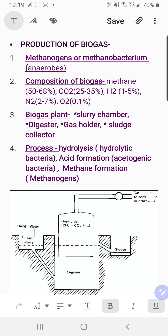The second point is the composition of biogas. Methane is the bulk gas present in biogas. The second component is carbon dioxide, followed by traces of hydrogen and nitrogen, and negligible oxygen. Please learn this composition along with the percentages.